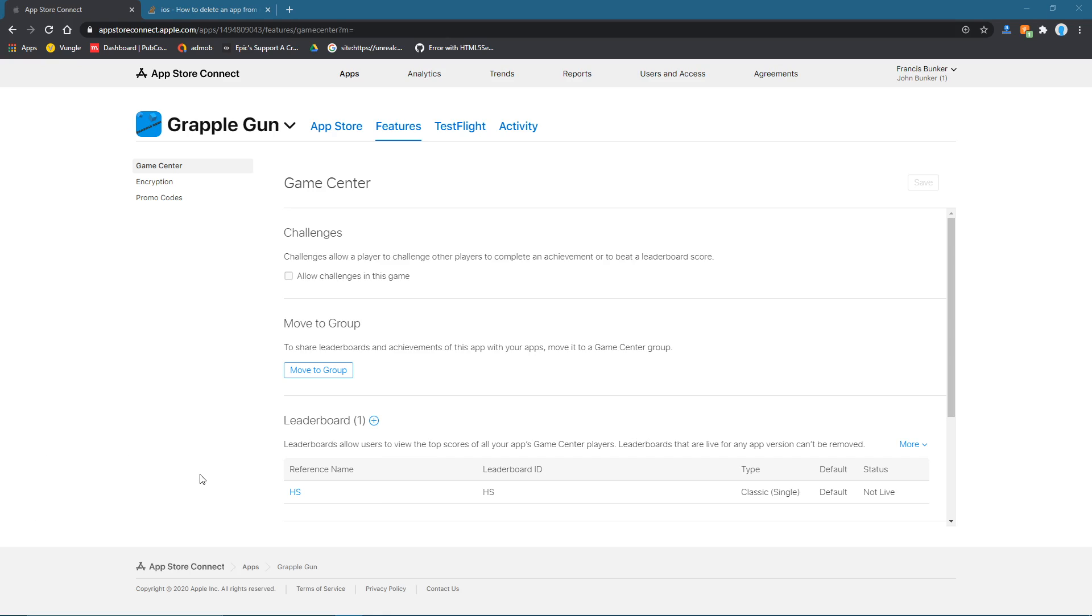Hey guys, welcome back to another episode of Unreal Cousins Now. In this video, I'm going to be showing you guys how you can set up iOS Game Center leaderboards in Unreal Engine.